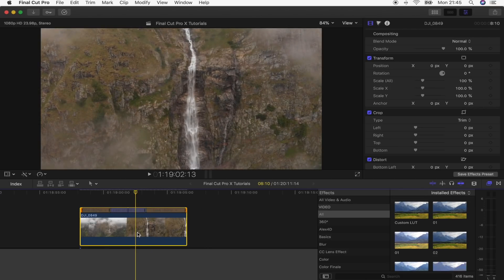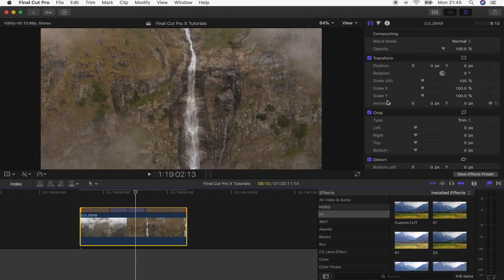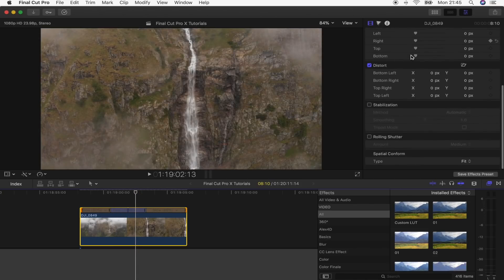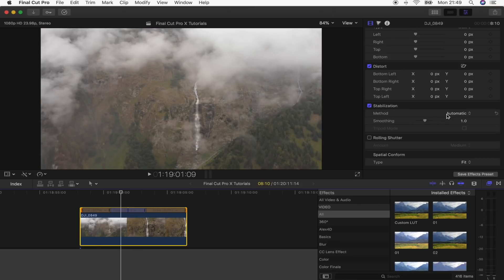The next step is to stabilize it. So we're going to go over here to the parameters and go to Stabilization. The stabilization settings that normally work best for this sort of video are Inertia Cam.